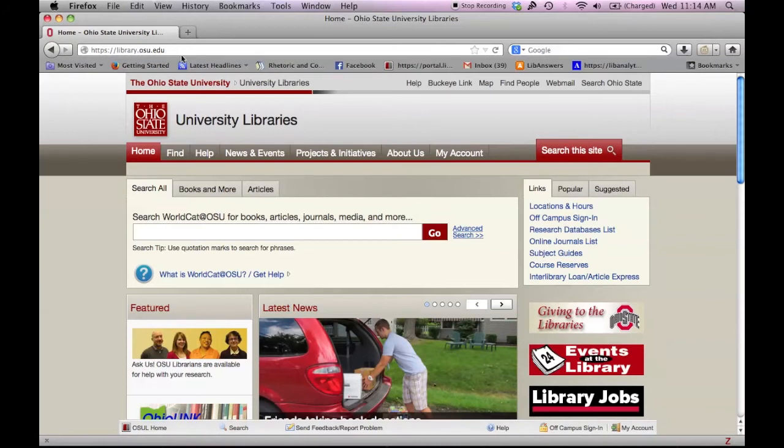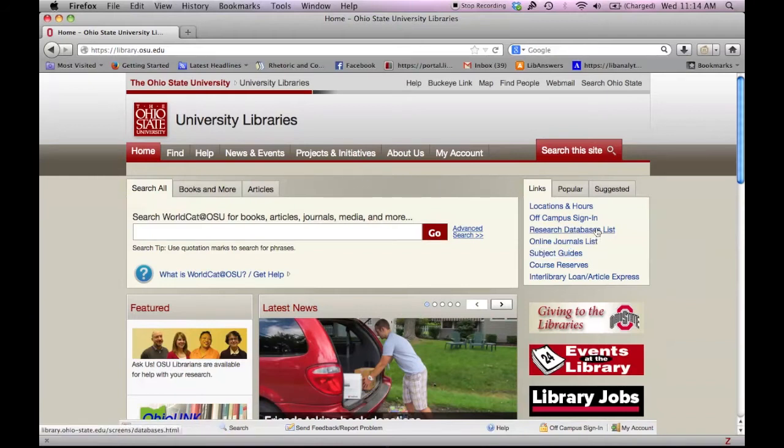On the homepage, there is a box of quick links on the right side. We can access the research databases list here.